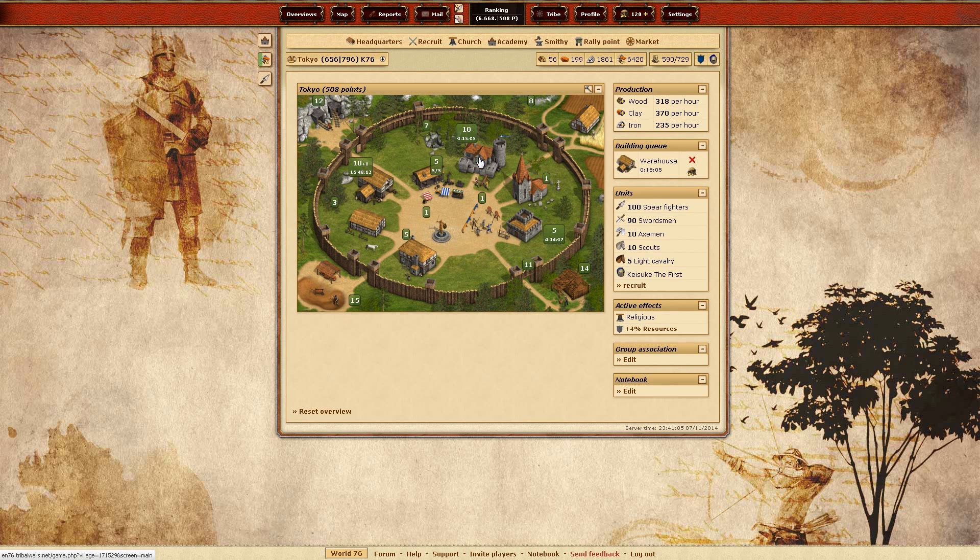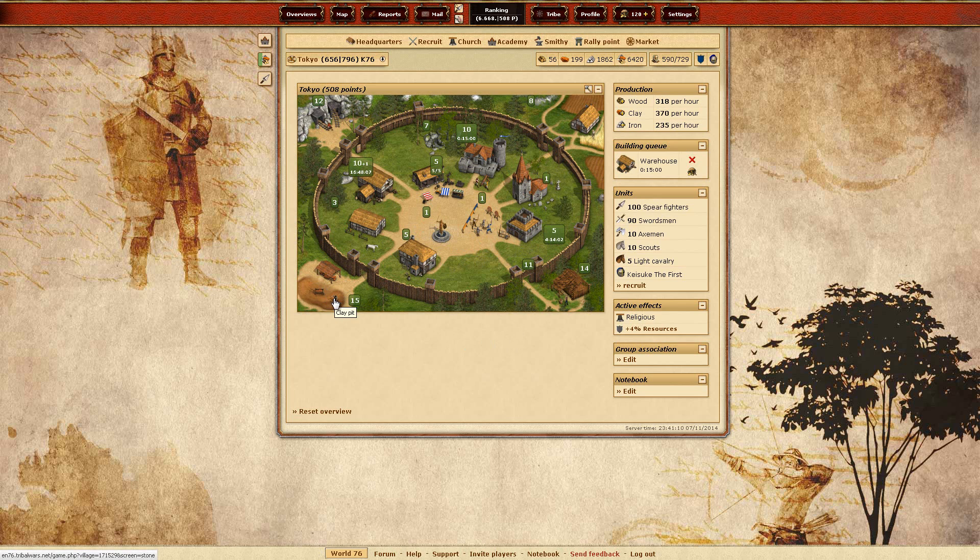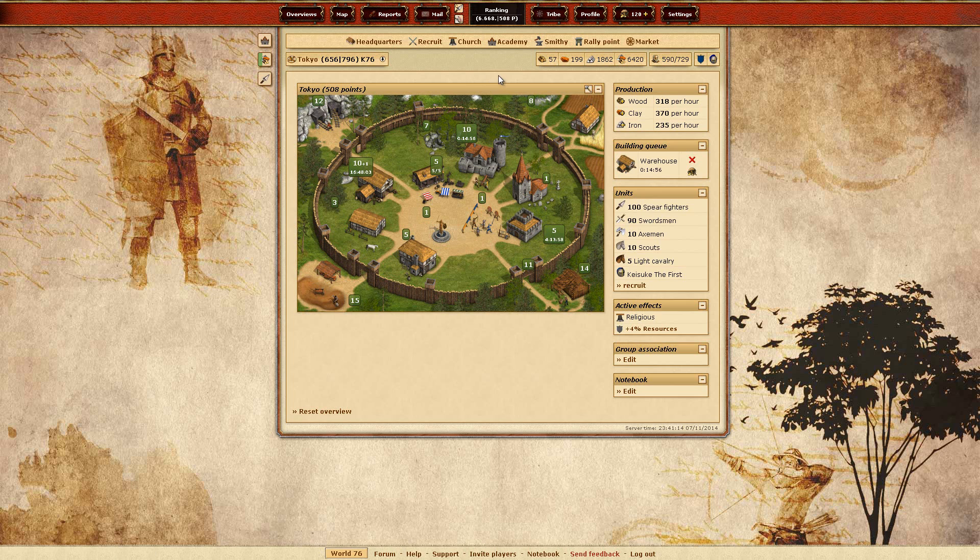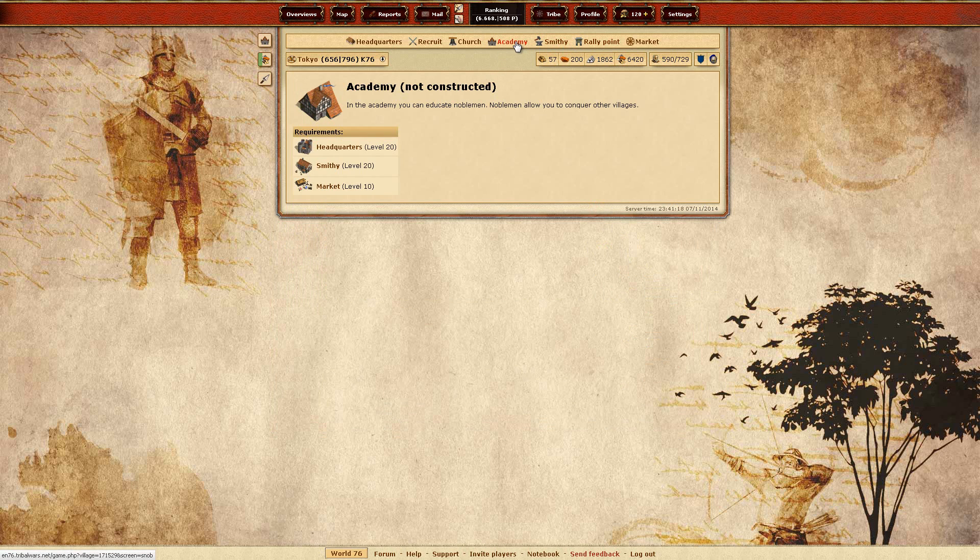So yeah, missions I haven't been completing a lot. I already have the clay pit level 15 and that's pretty much it. I haven't done much else. I have no academy as probably not. I don't know what will happen. Just this. Not constructed. All right.